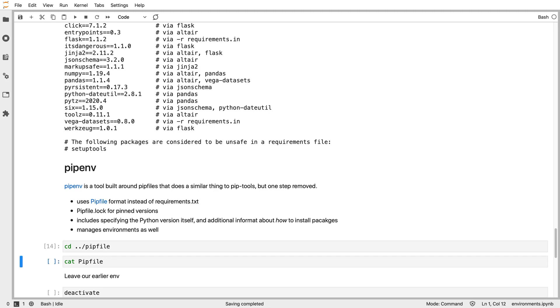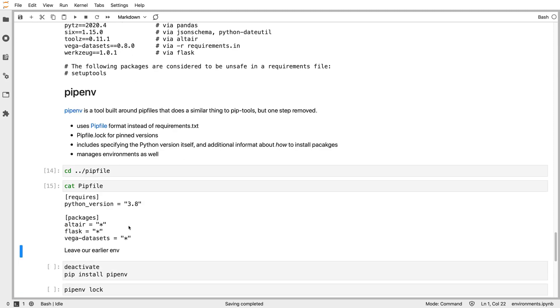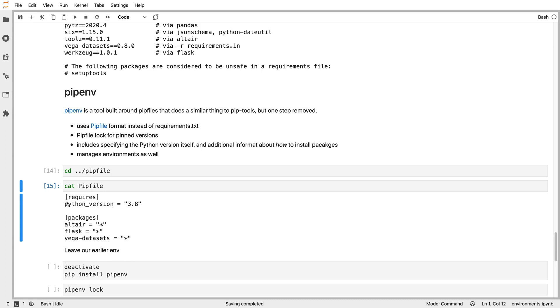If we change into the Pipfile example, we can look at our Pipfile. This is equivalent to what we had. This is a structured file in a format called TOML. The packages we depend on, we depend on Altair and star means any version. So we have any version of Altair, Flask, and Vega datasets. But we can also have additional things. There are additional sections like should I get things from the standard Python package index or from my personal mirror. Here I'm specifying this should only work with Python 3.8.